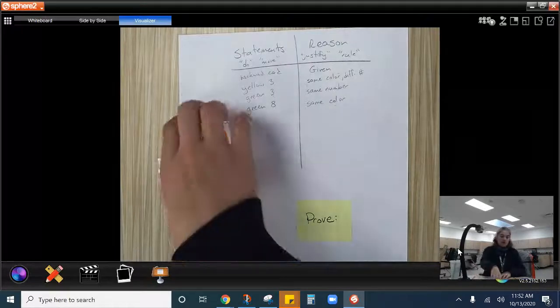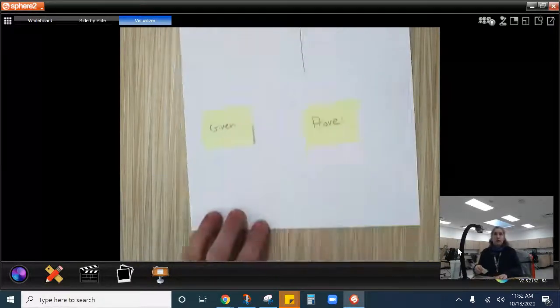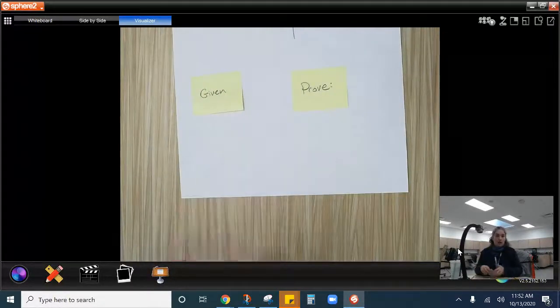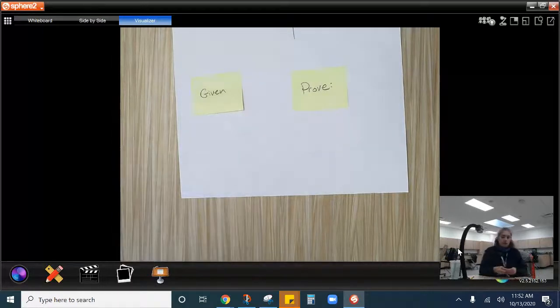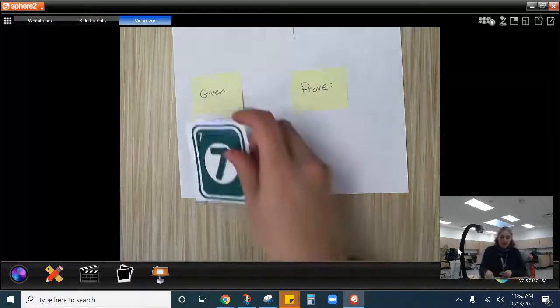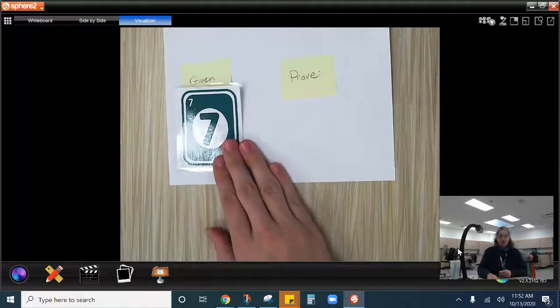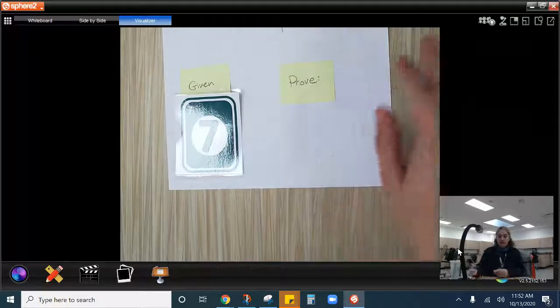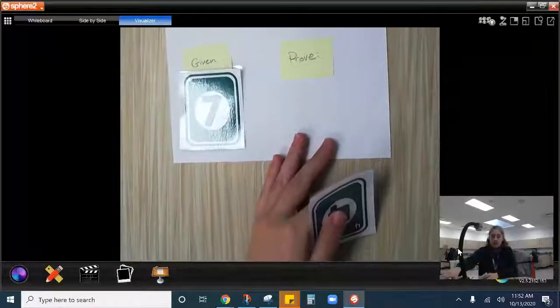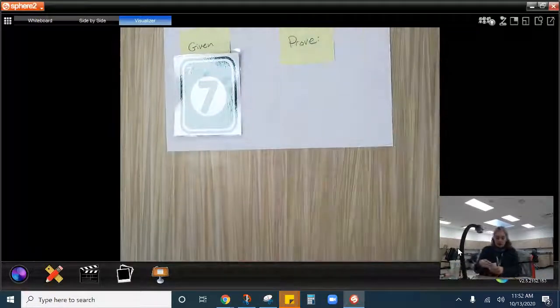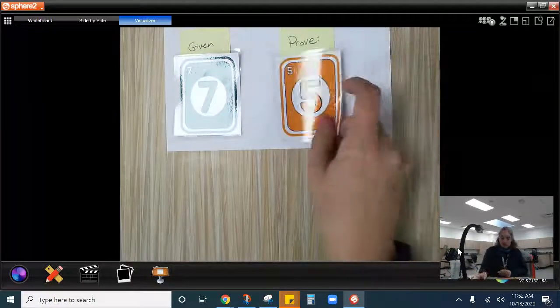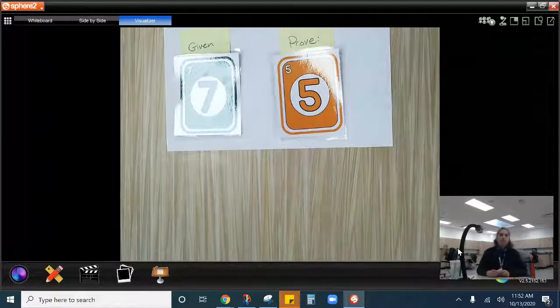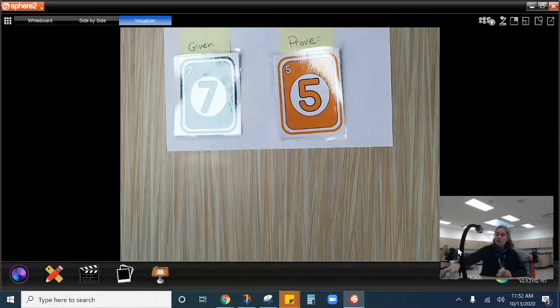So let's try some more. And I'm just going to talk you through these. I'm not going to write them all down. I'm just going to talk you through them. So we have been given a green seven, and we are trying to prove a yellow five. We're trying to prove a yellow five.